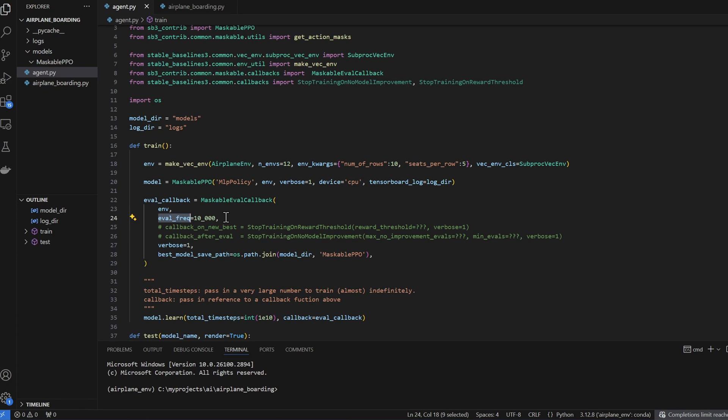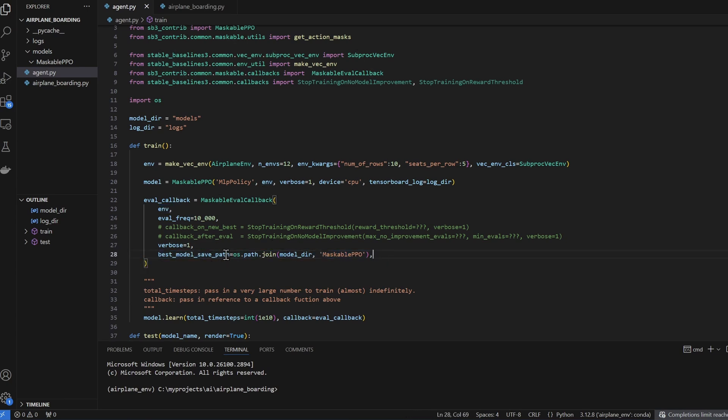which I set to 10,000 here, every 10,000 training steps, take the current model, test it against the environment. And if the reward is better than last time, save the current model as the best model and save it under this path here, which is models slash maskable PPO.